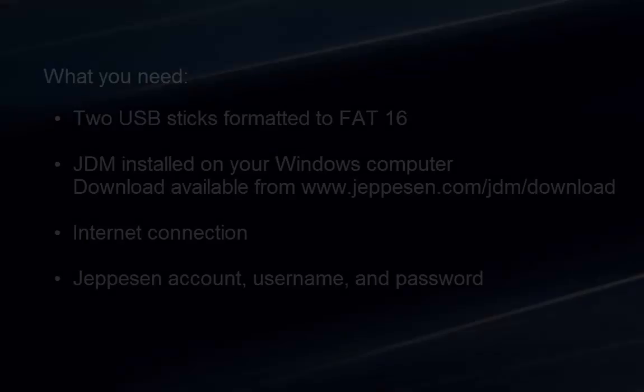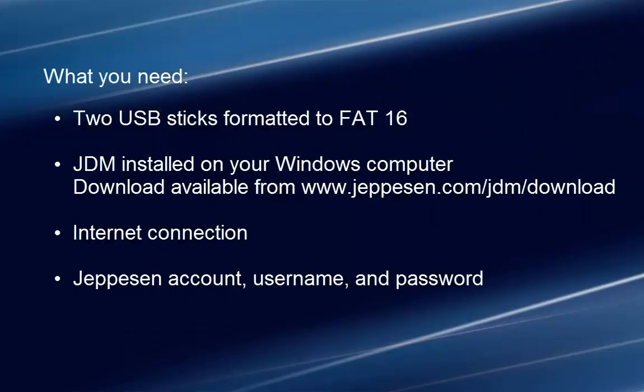To get started, you'll need two USB sticks formatted to FAT16 and JDM installed on your Windows compatible computer. If you don't already have JDM installed, you can download it from jeppesen.com/jdm/download.